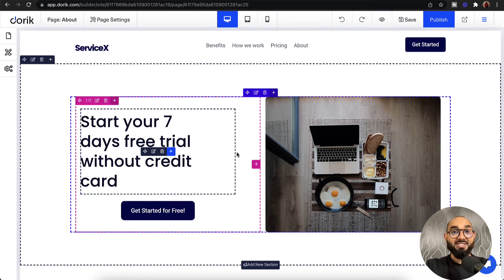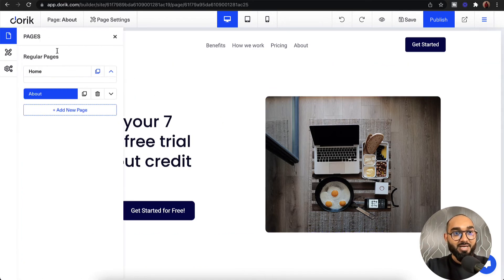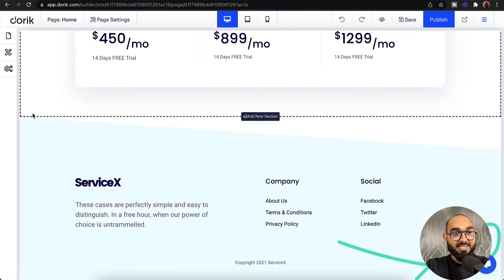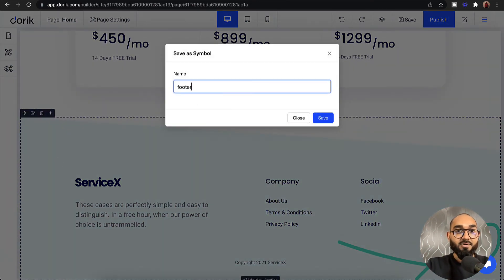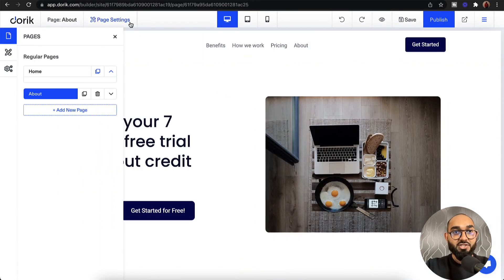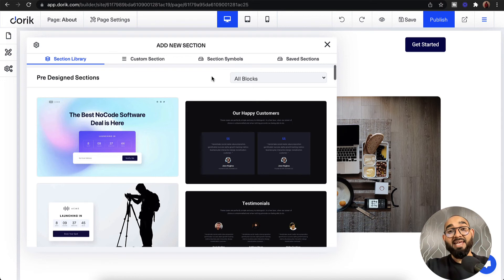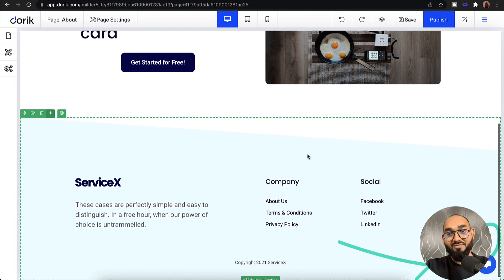We can add our footer section just as easily by following the same process. Let's go to the home page, save our footer section as a symbol with the name 'footer,' and click save. Now going back to our about page, I'll add a new section. Since we saved the footer as a section symbol, we'll find it under 'Section Symbols.' Clicking on 'footer,' you'll notice the footer has been added.